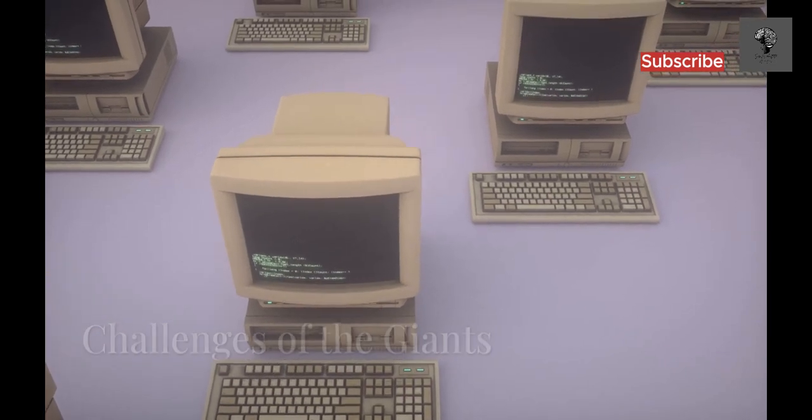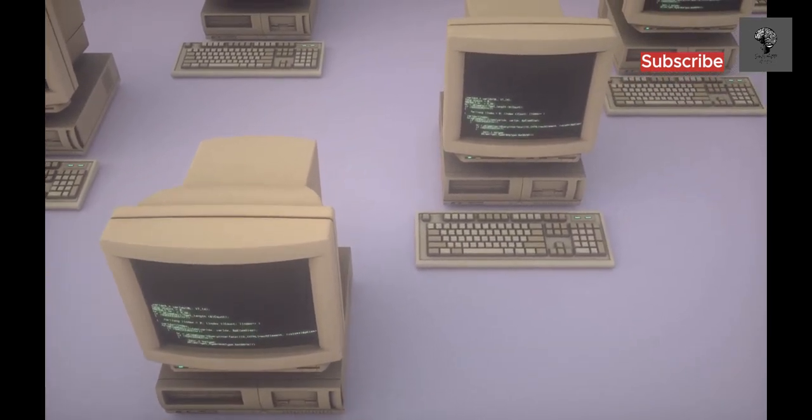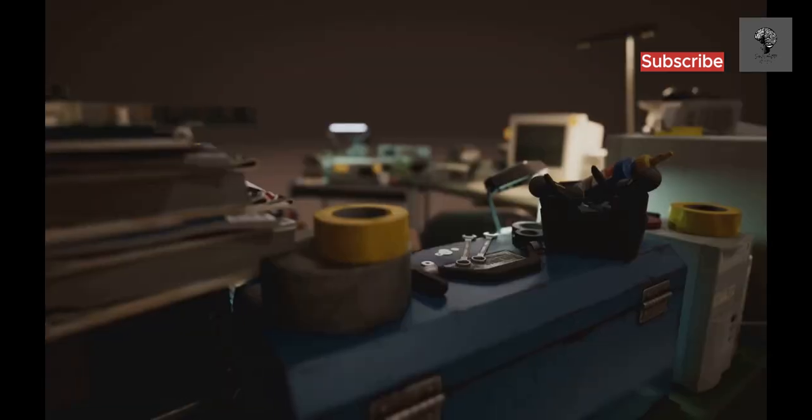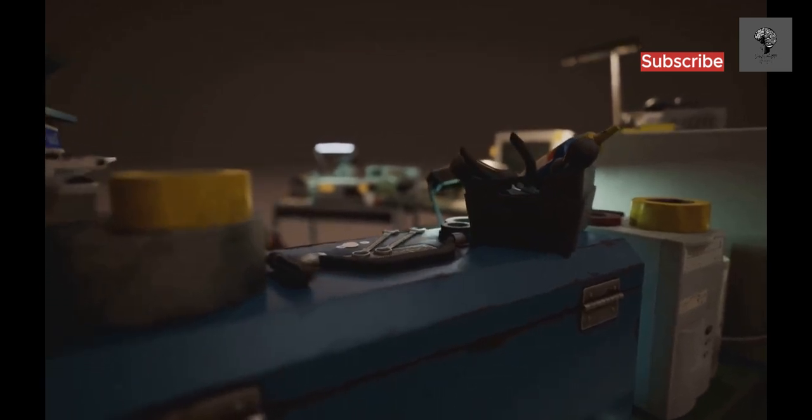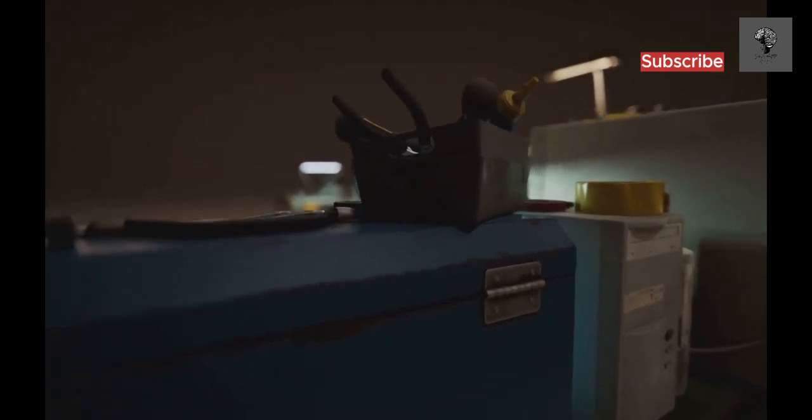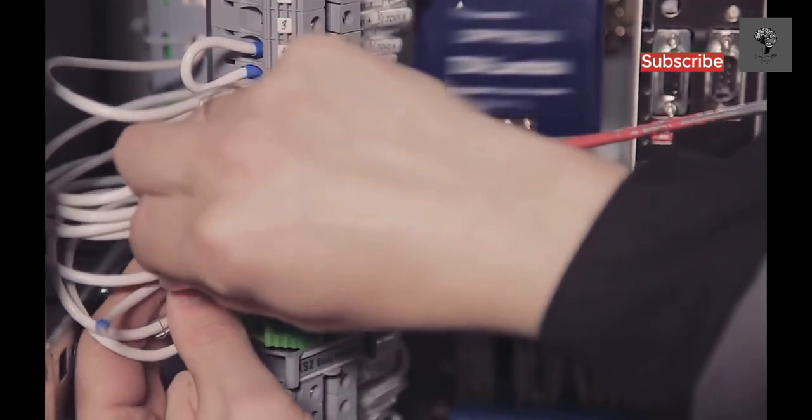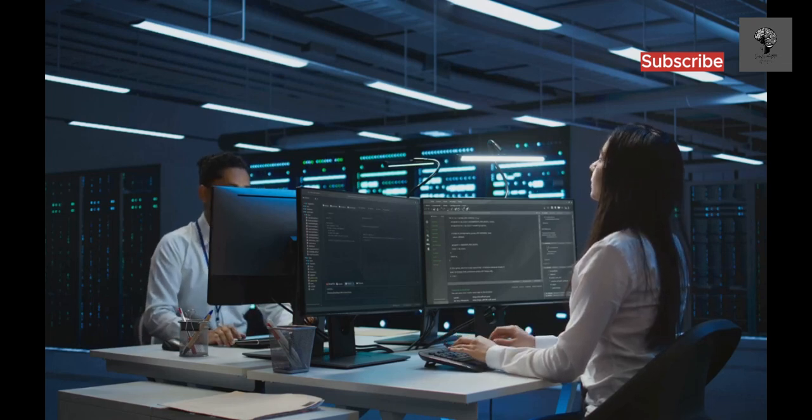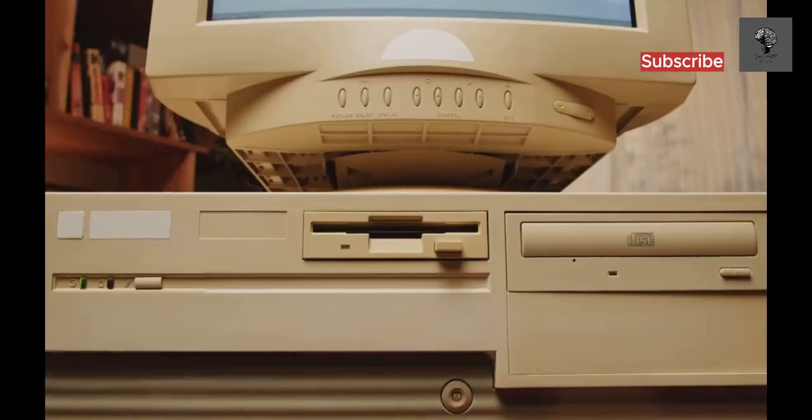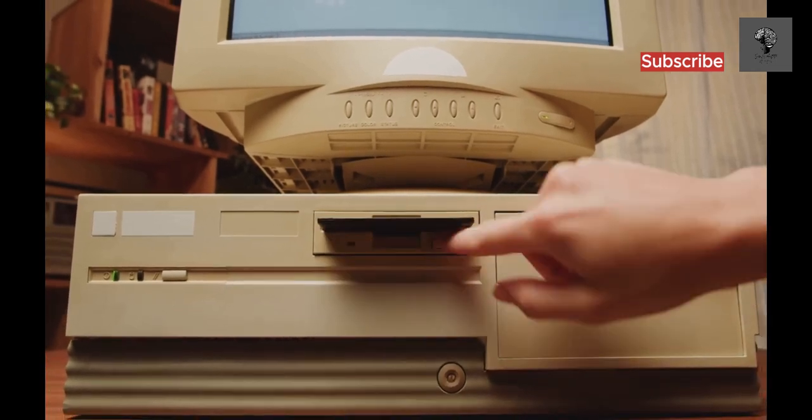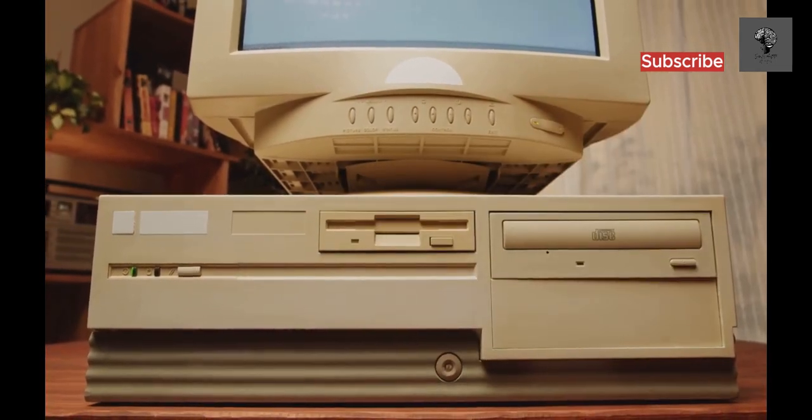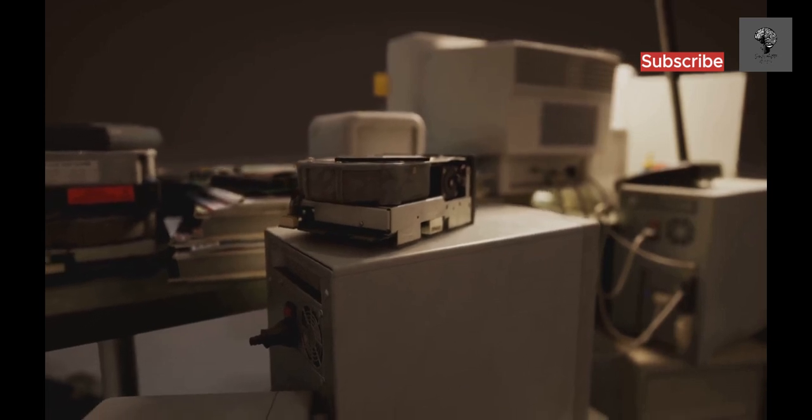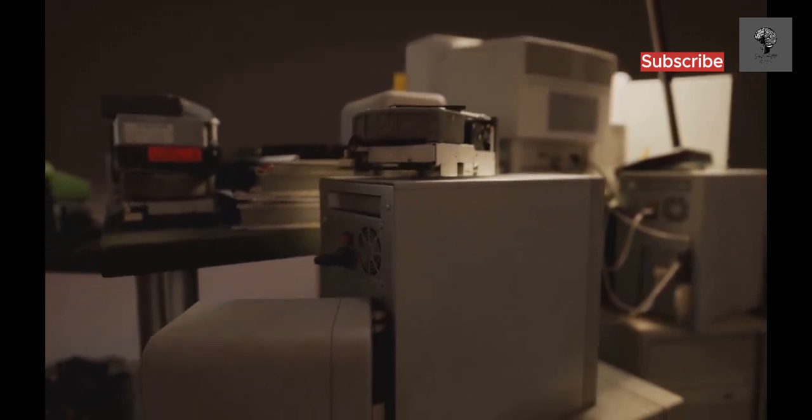First-generation computers, while groundbreaking, faced significant challenges. Their reliance on vacuum tubes made them unreliable and prone to overheating. Programming was a tedious process, involving manual manipulation of wires and switches. These computers were also incredibly expensive to build and maintain. Their size and power requirements made them impractical for widespread use. Despite these limitations, they paved the way for future advancements in computer technology.